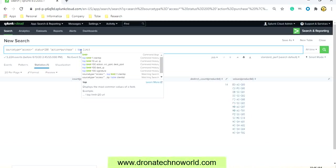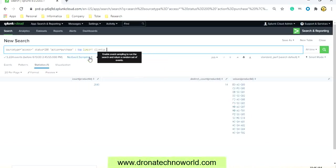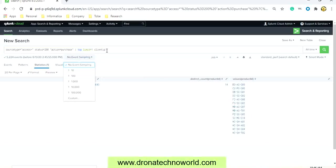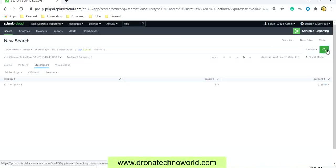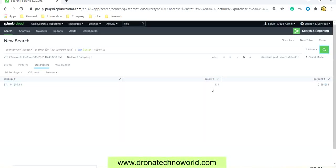Top limit equal to 1, and this will give me the client IP address which is having the limit 1. So this is the IP address which accessed the count around 134, which is almost 2% of the total access.